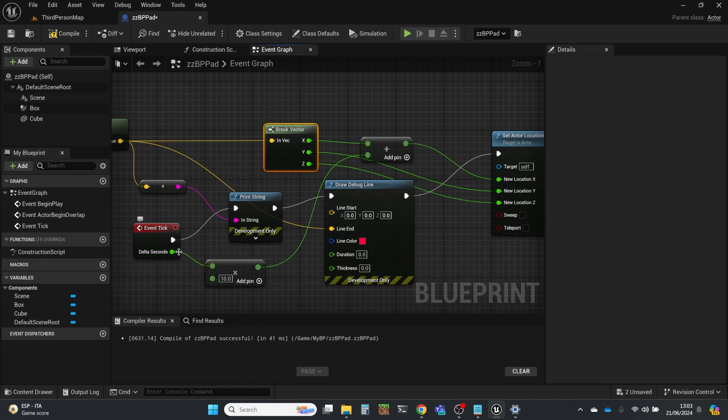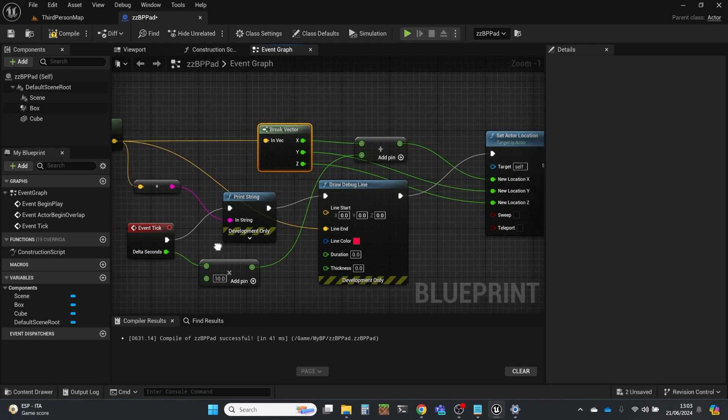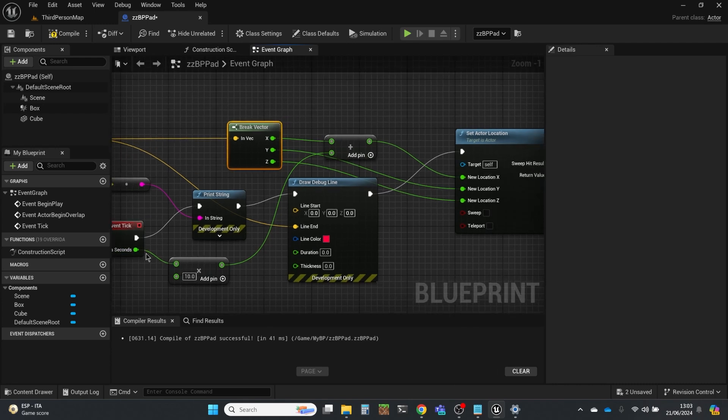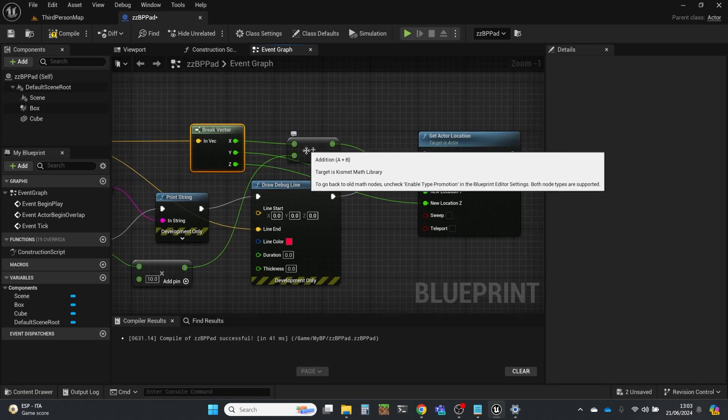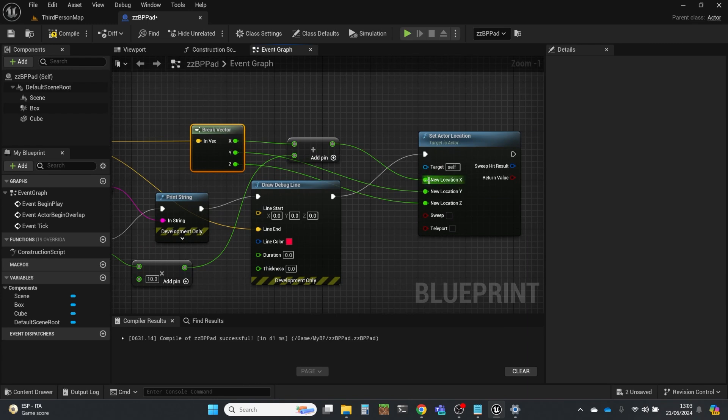And the reason to base it on the delta seconds is the frame rate might go up and down. But this means the movement will be constant if you use the delta seconds. And then we're multiplying that by 10 and filling that into the new location.